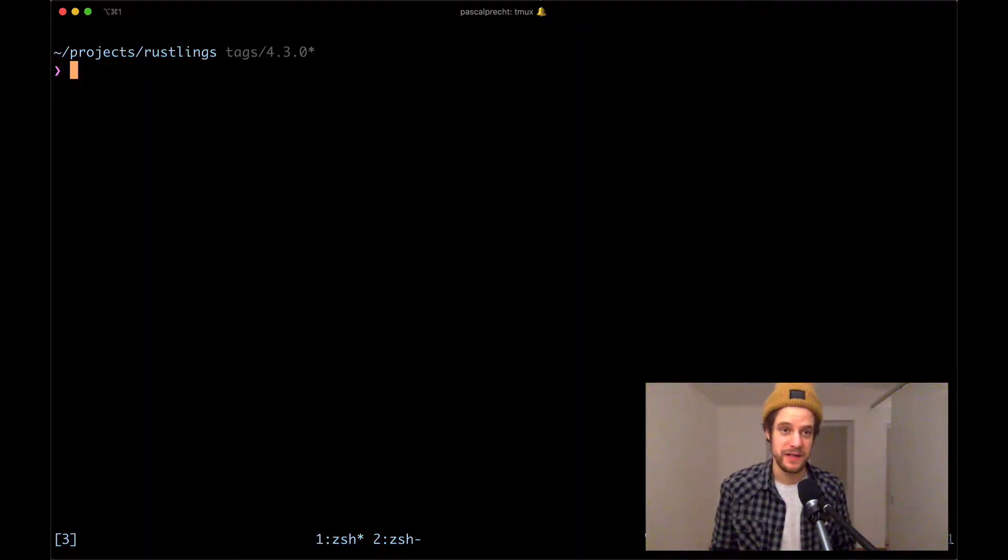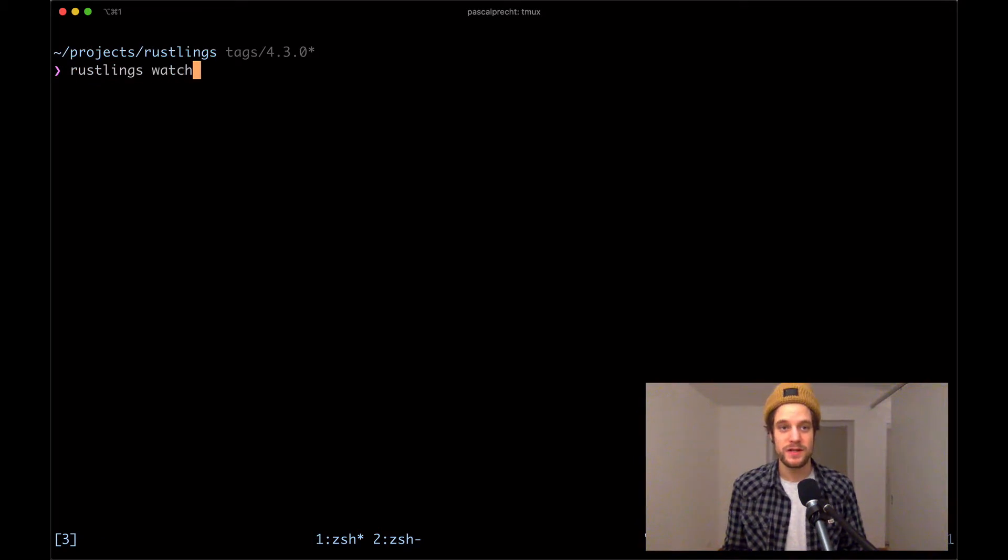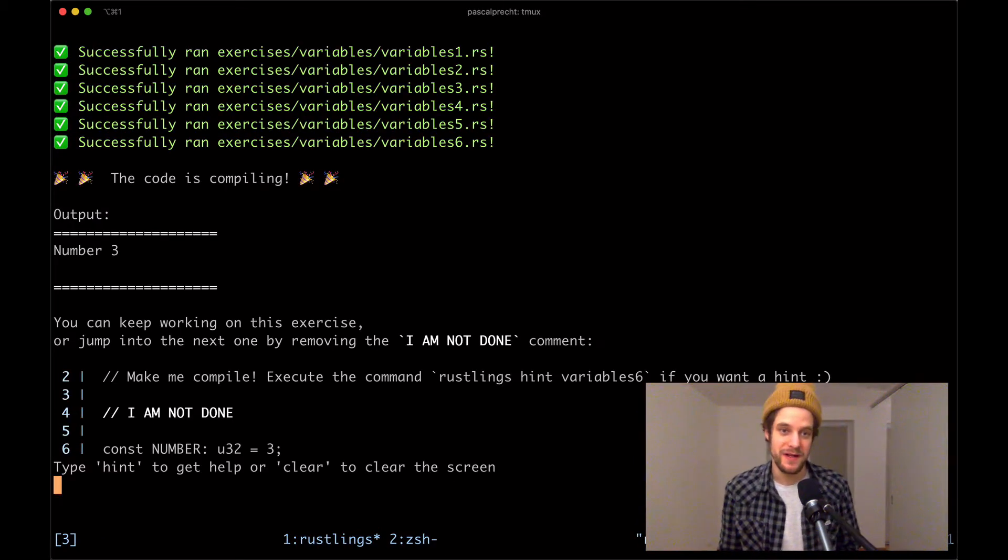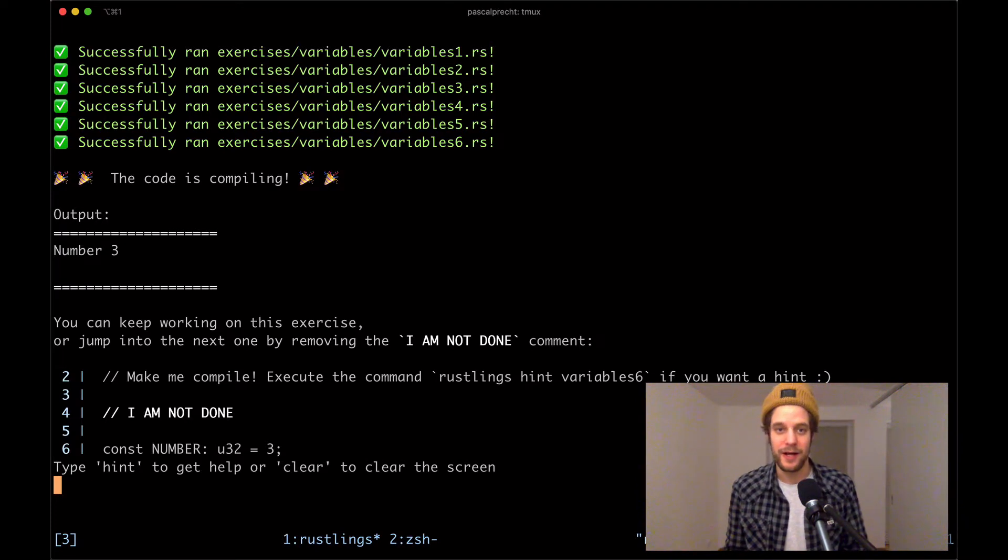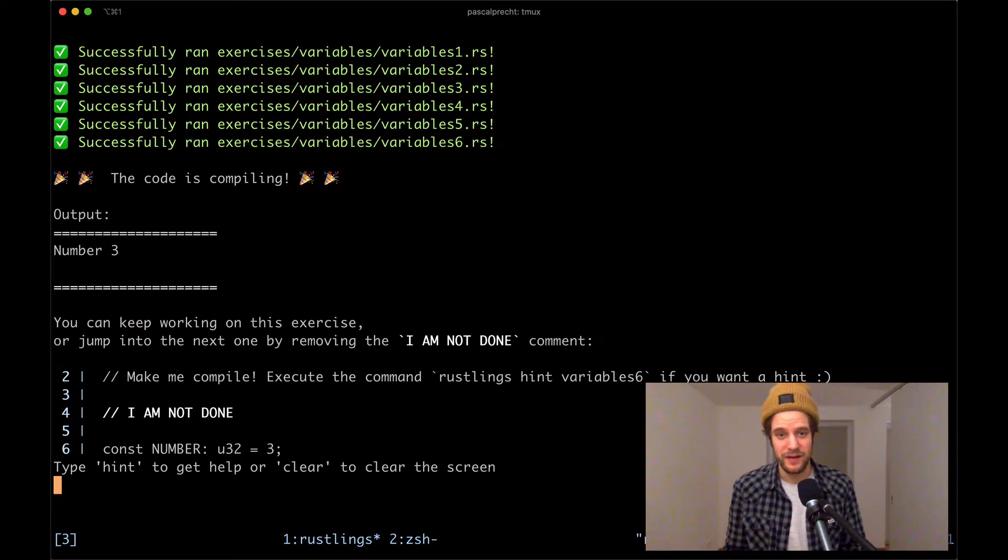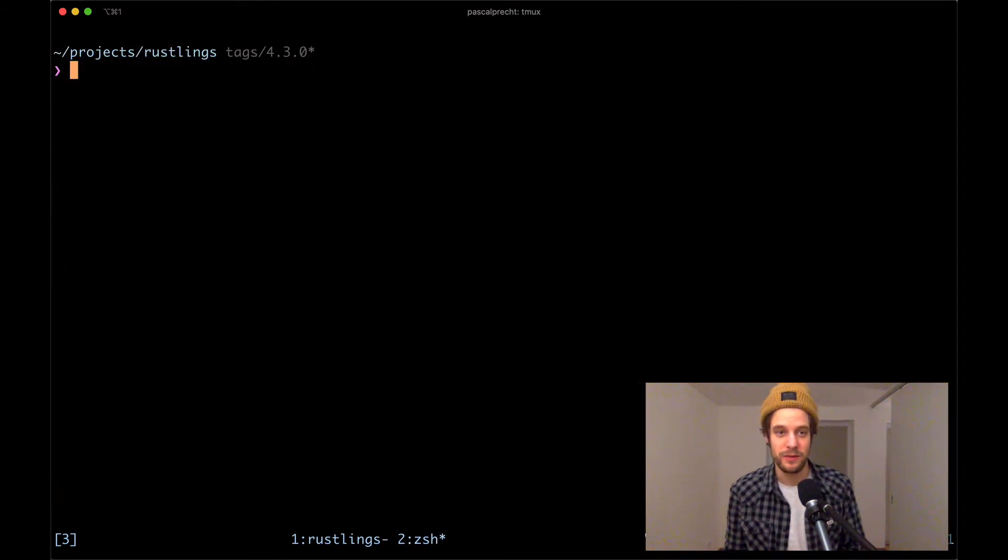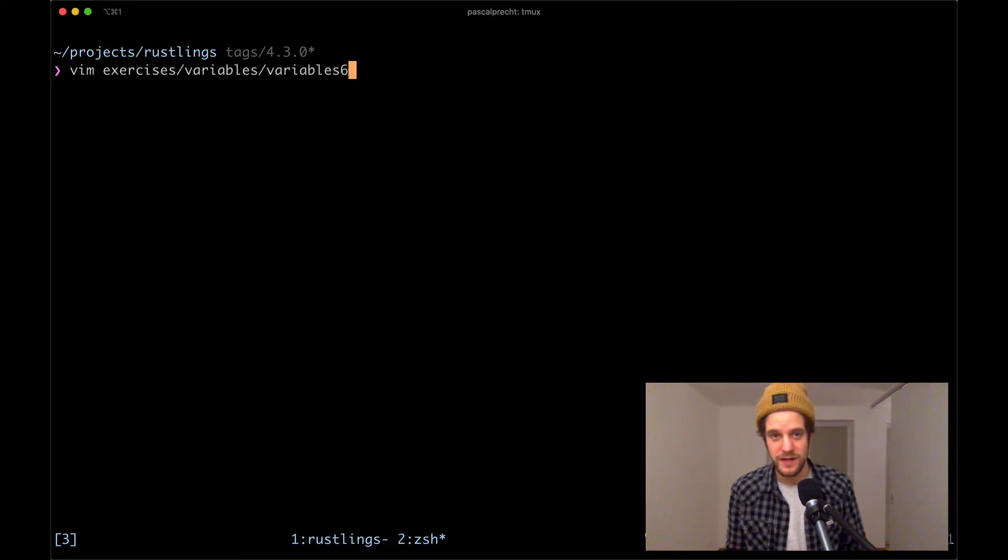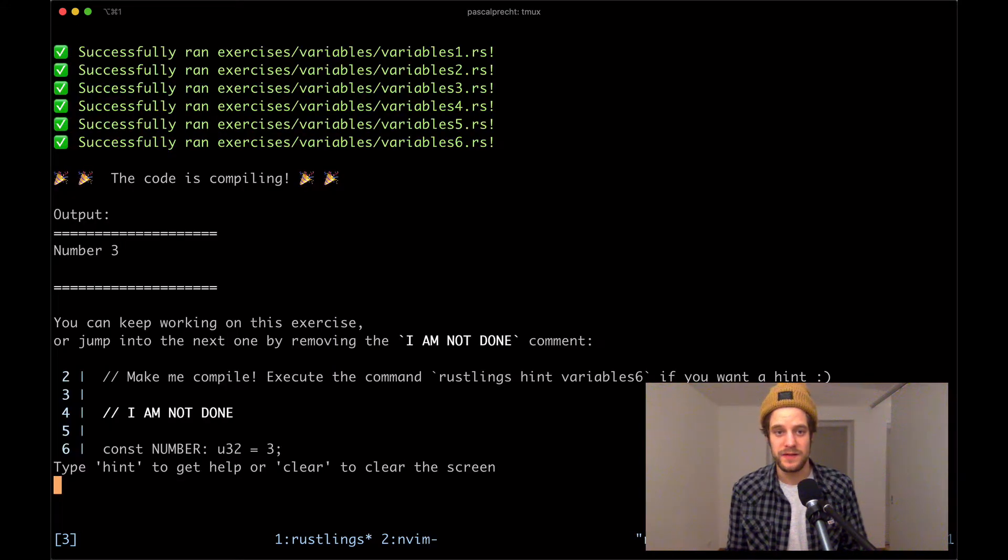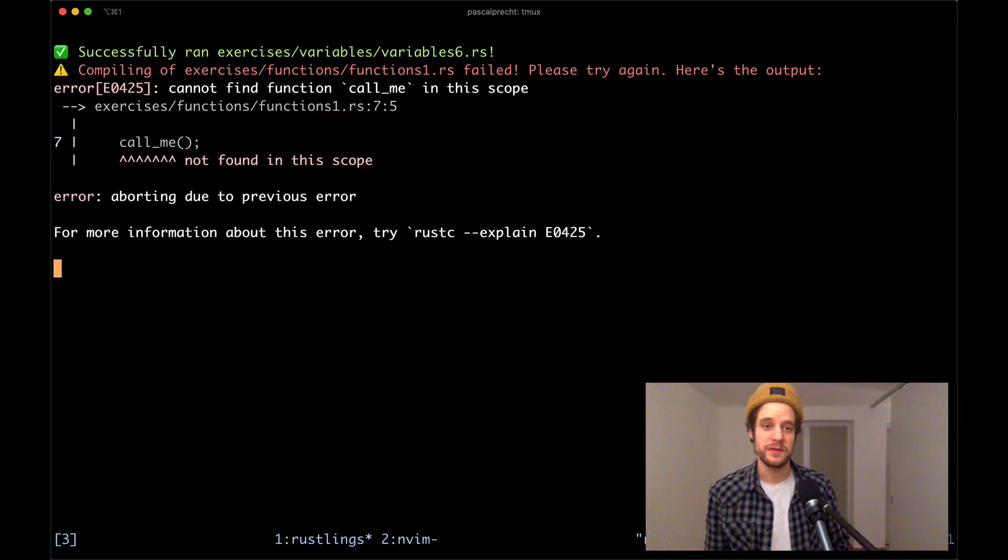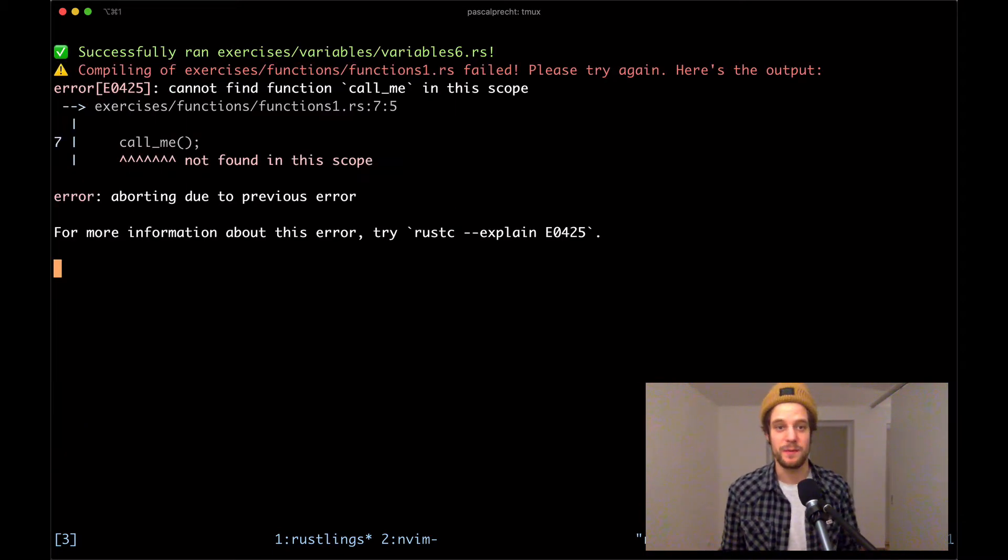I'm back in my Rustlings project, and I'm going to run Rustlings watch. What's nice, it shows us that all the variable exercises are properly compiling. All we need to do now is go back to the variables six file and remove the I'm not done comment. I'll do that really quick in exercises/variables/variables6, remove this comment right here, and save the file.